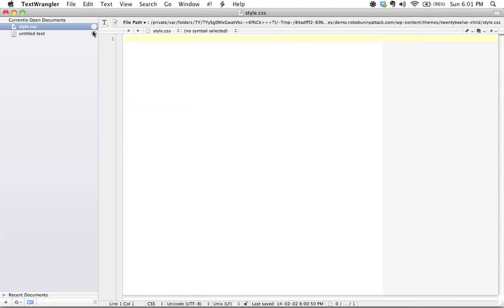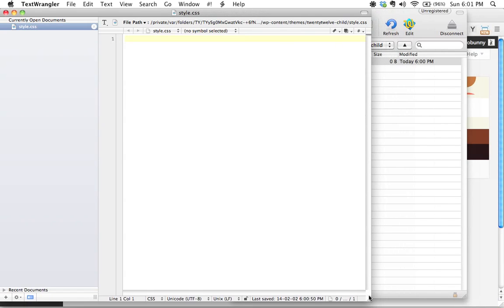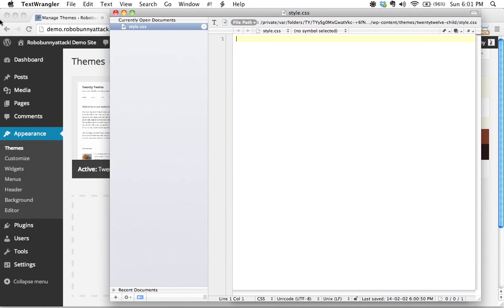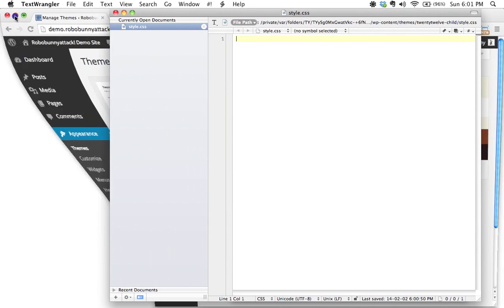And again, if you are using a different text editor, that's perfectly fine. There's nothing in here right now, but we do need to put some basic information.